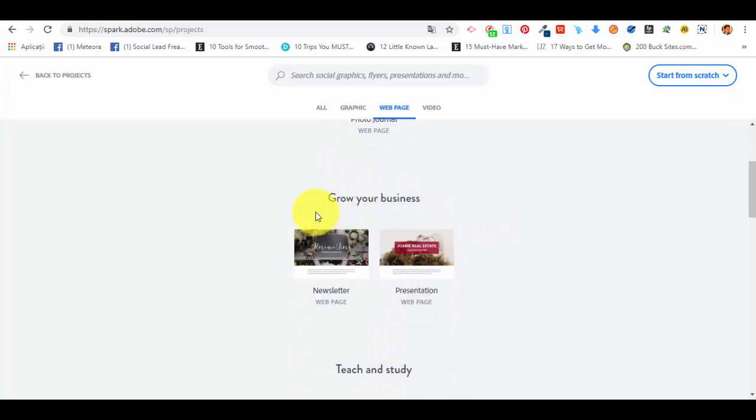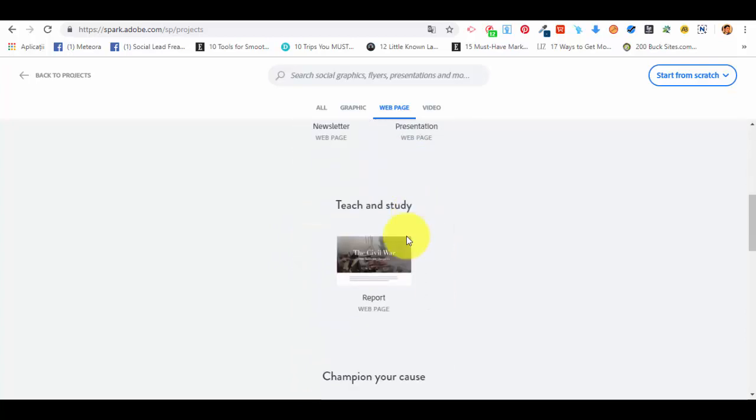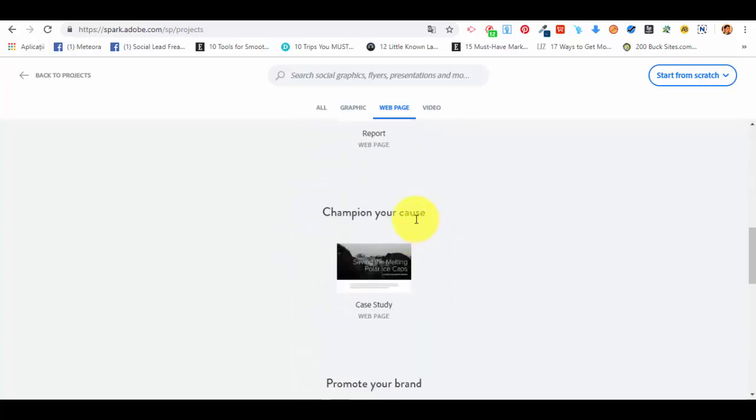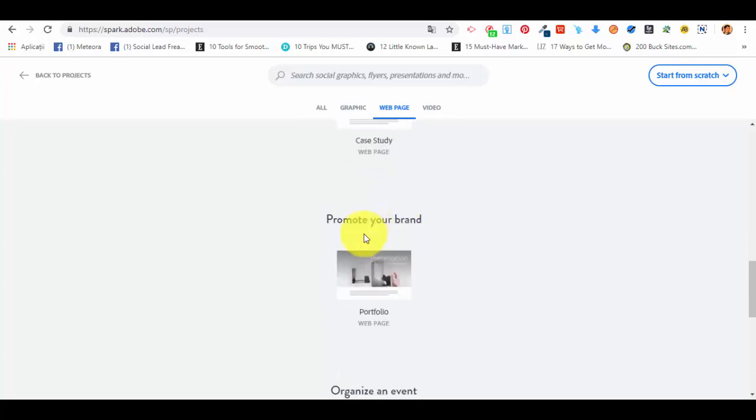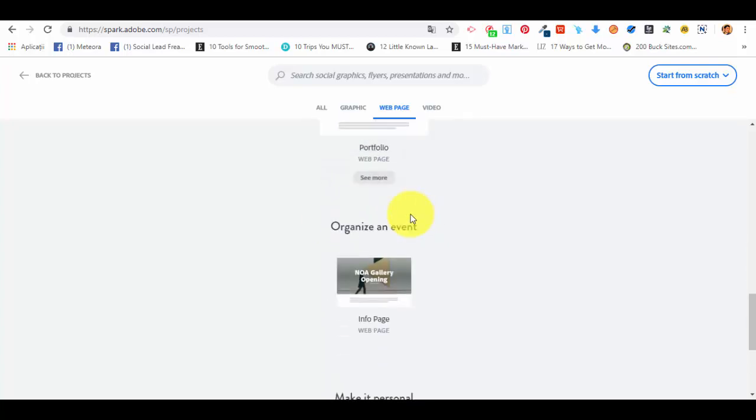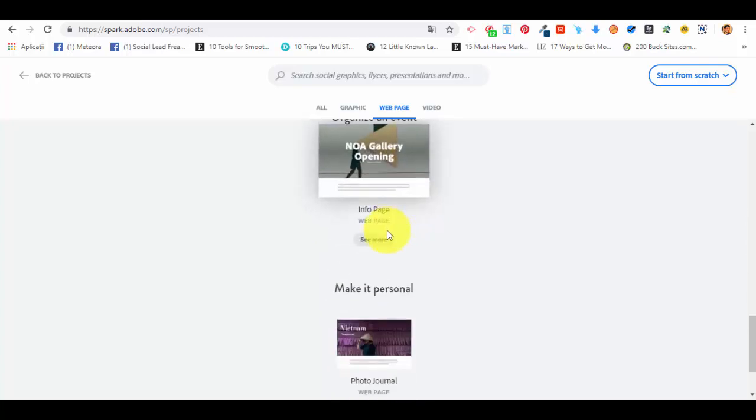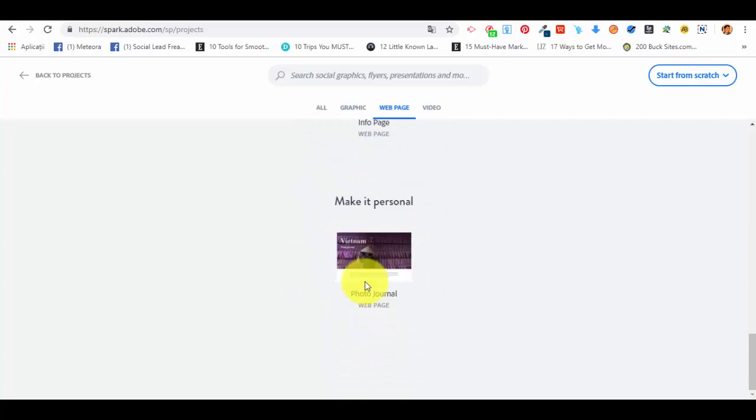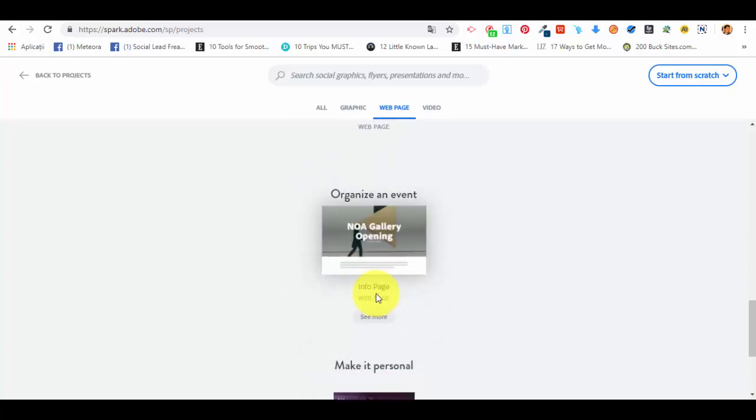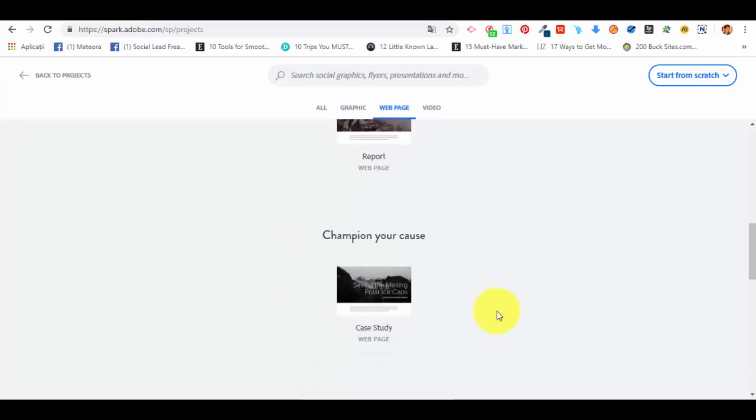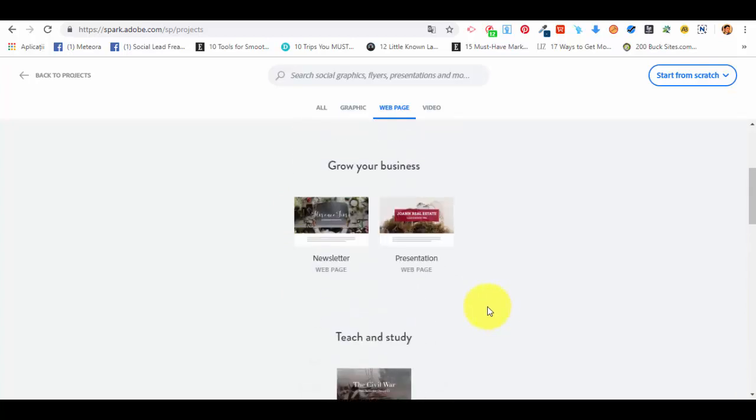If you scroll down, we can see all of the other options like the ones for grow your business, for teach and study, for sustaining a cause like volunteering or saving a forest somewhere, for promoting our brand, for organizing an event, and again the photo journal.